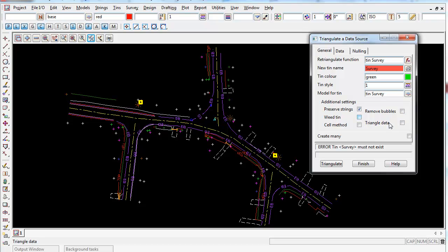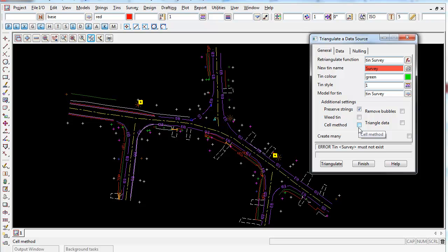Weed tin automatically turns on when you turn on the triangle data and weed tin just gets rid of the duplicate vertices at the common points of the triangles. We're going to leave them both off and cell method is only used for LiDAR data, for large data sets. Usually tick that on if you've got 1 million points or over.